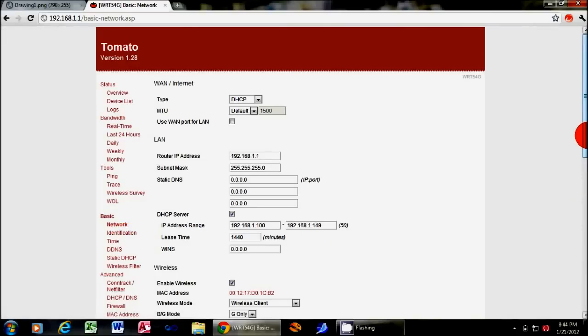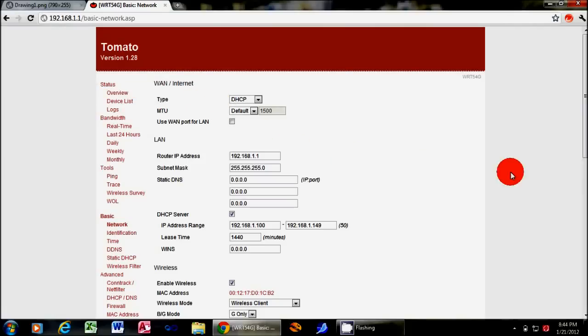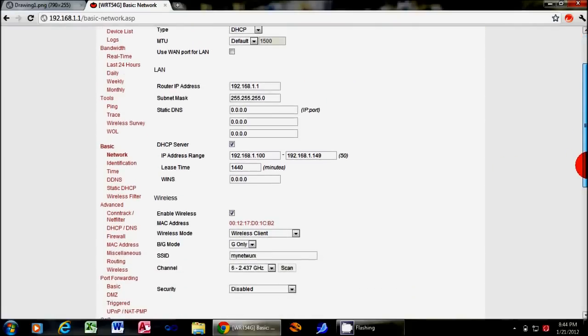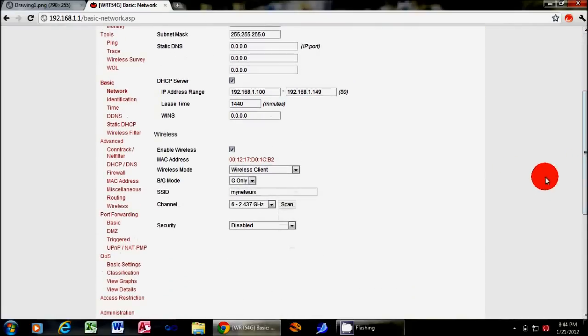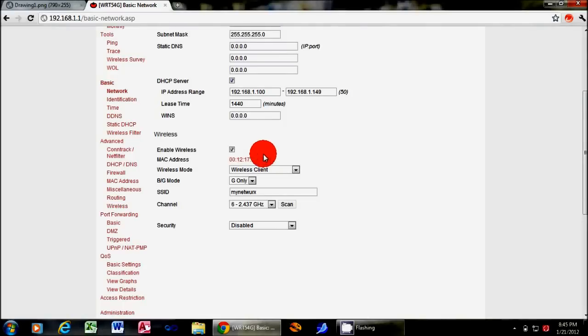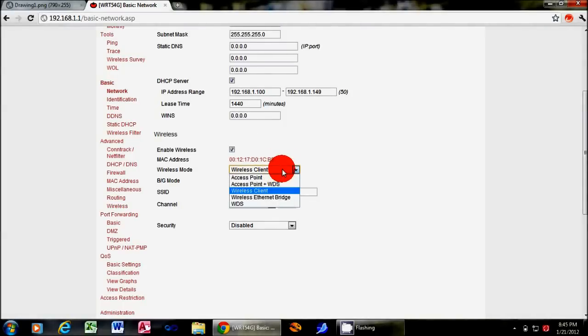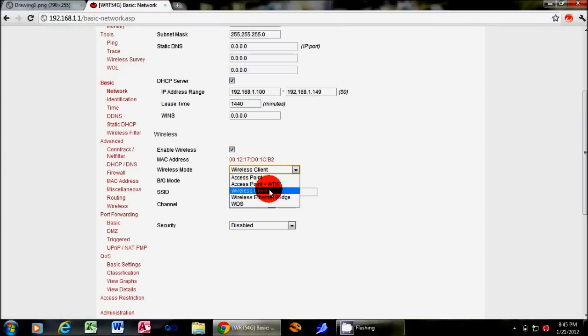There's not a lot that needs changing. This is the default setup, but we want to ensure that you have DHCP enabled at the top. The LAN address and server addresses can stay the same. Make sure that the Enable Wireless is checked and then under Wireless Mode, change your setup to Client.